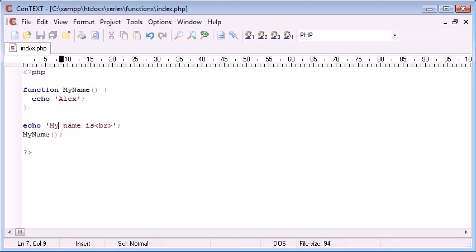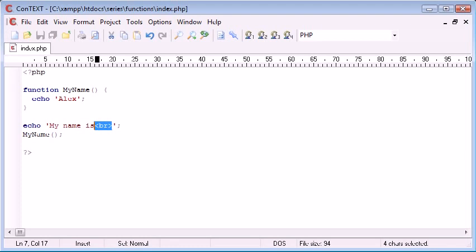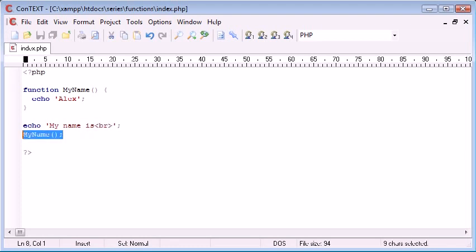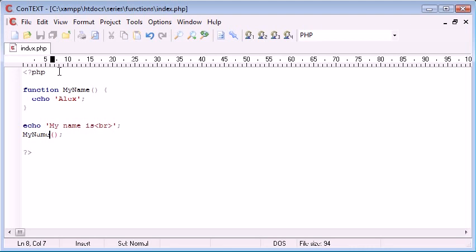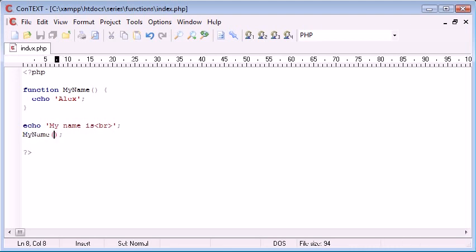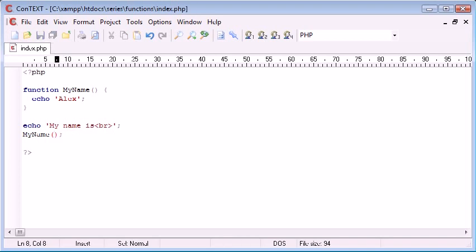Now what this is going to do is it's going to echo out my name is, it's going to line break down and then it's going to call this function. We call it simply by its name and then just two brackets like that. Arguments would usually go in here but for the purpose of this short tutorial I'm not talking about arguments, and then as always we end with a semicolon.